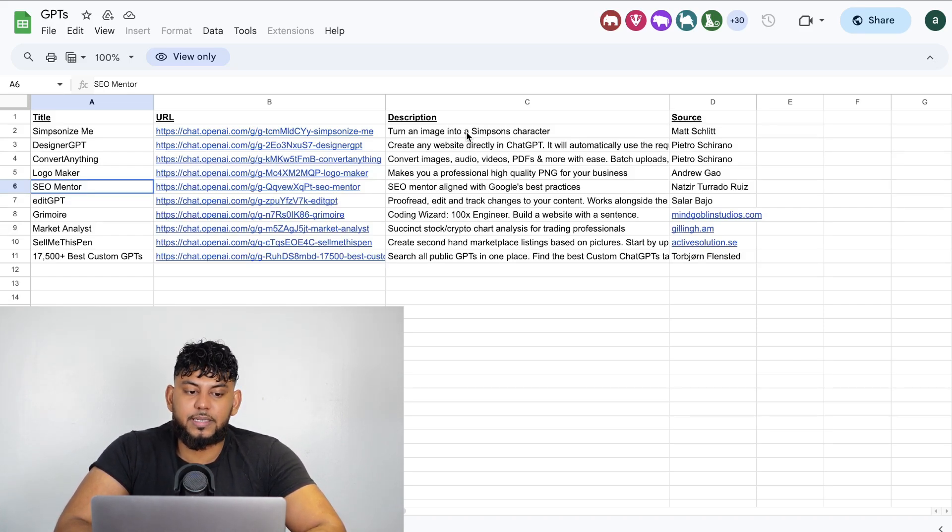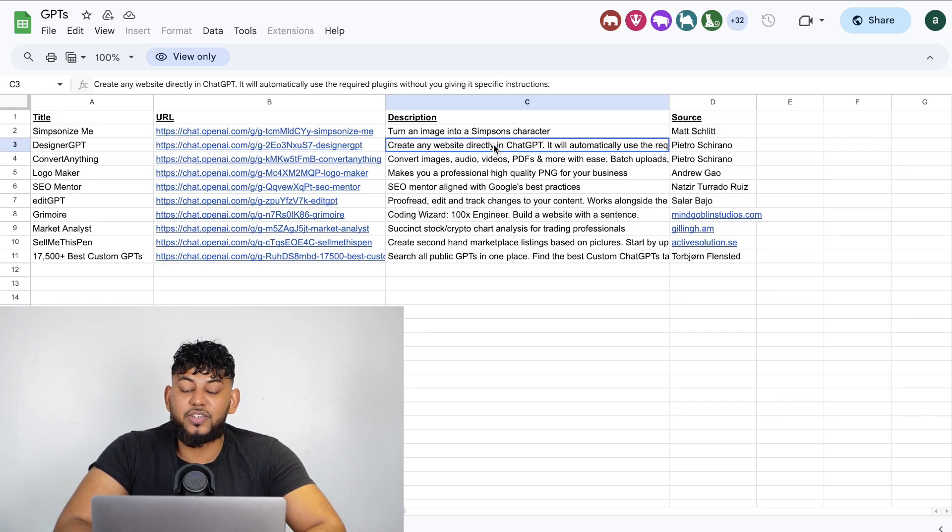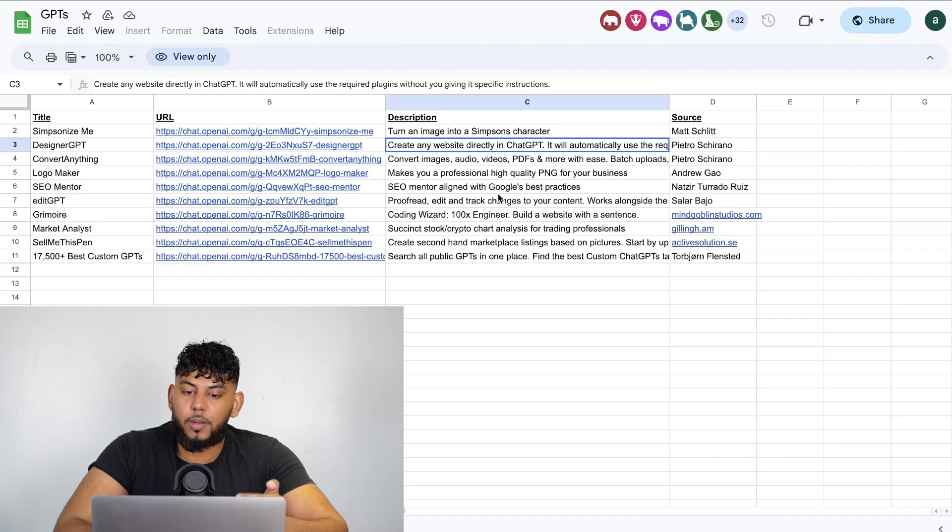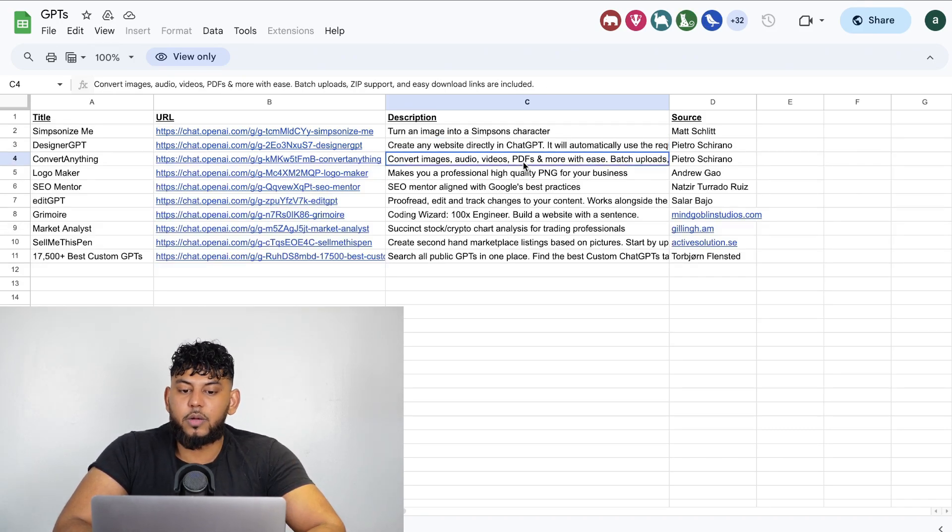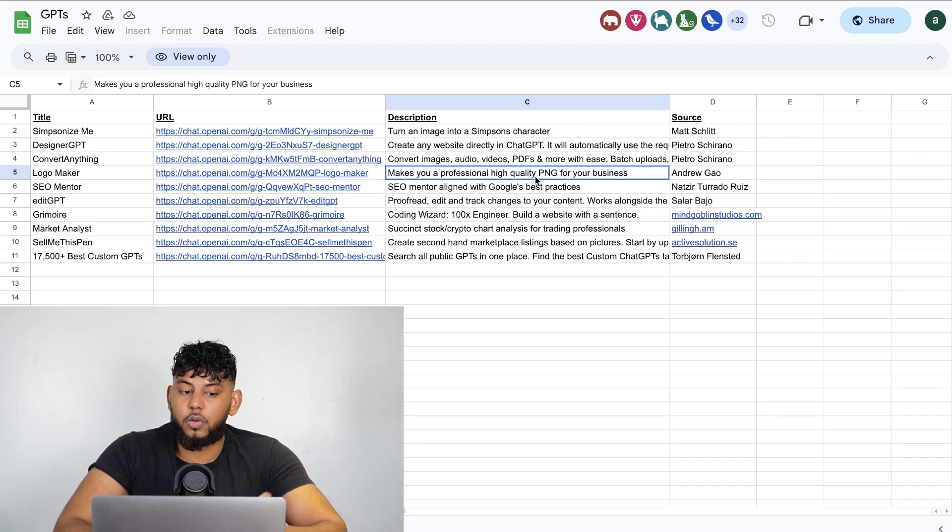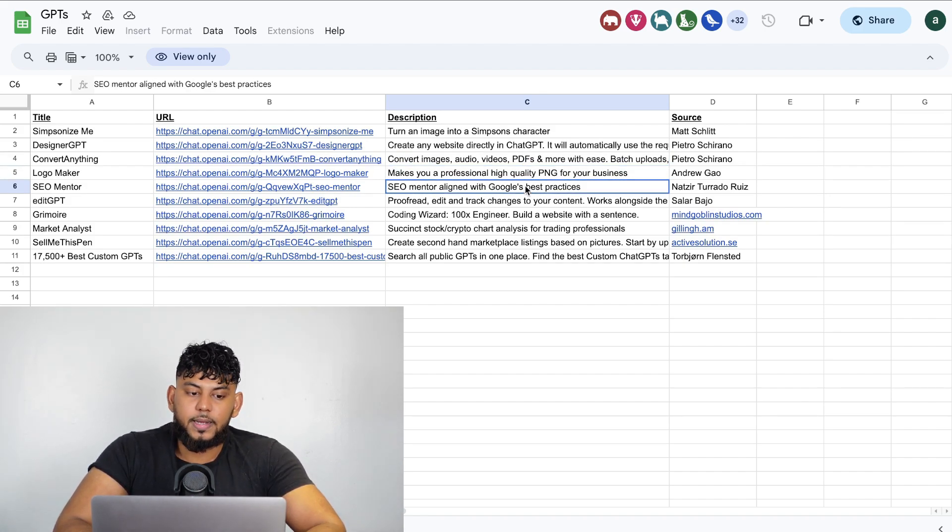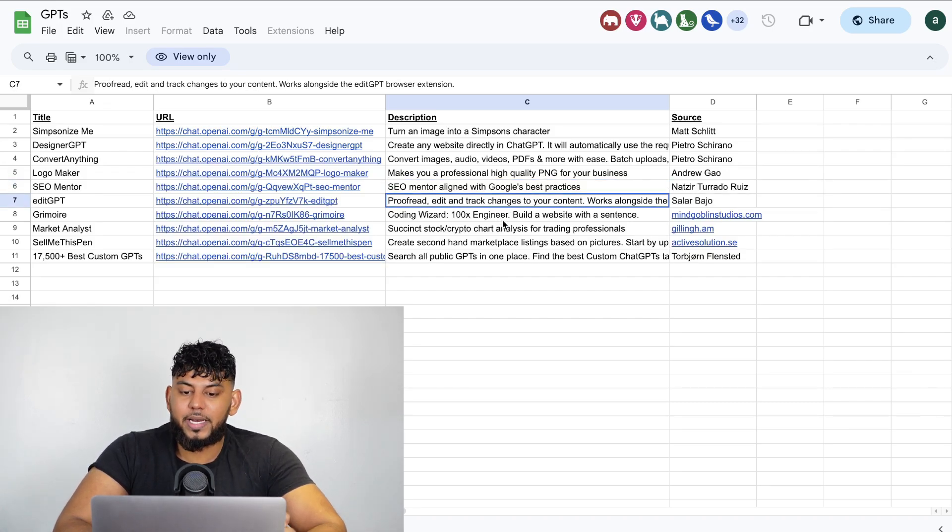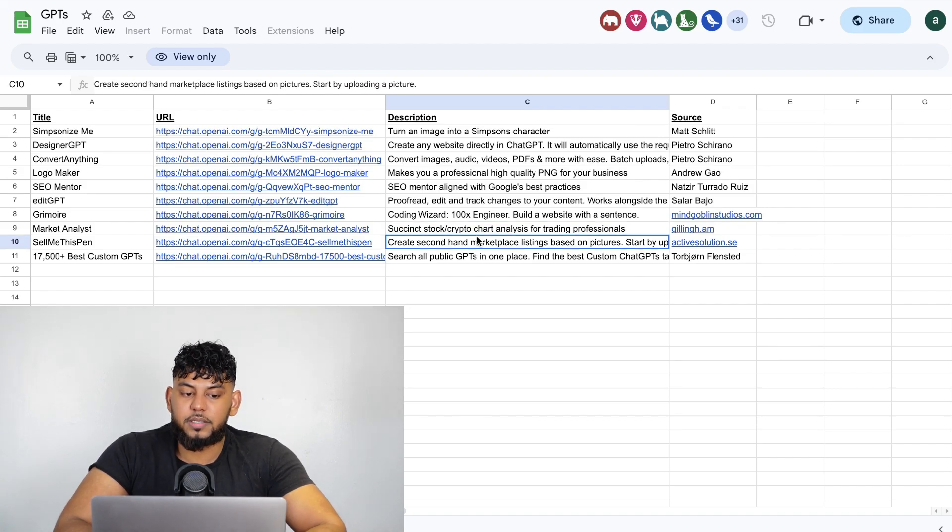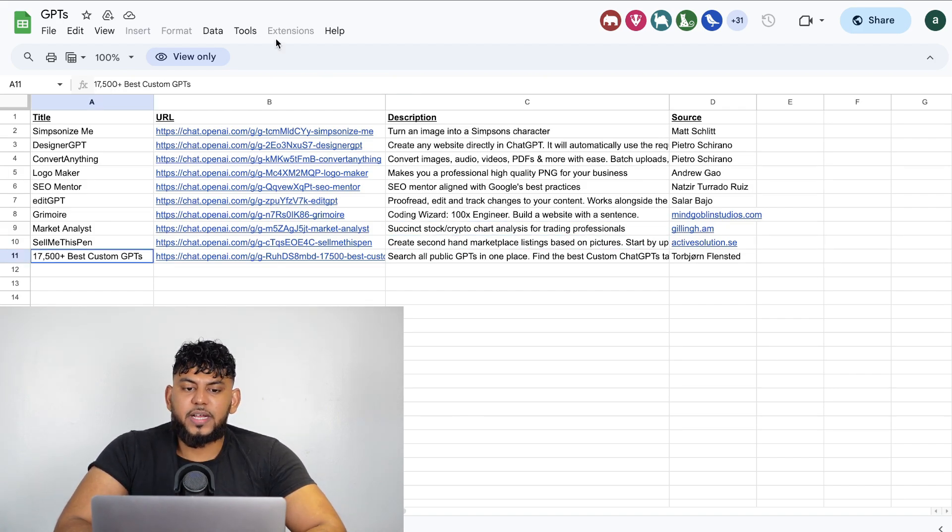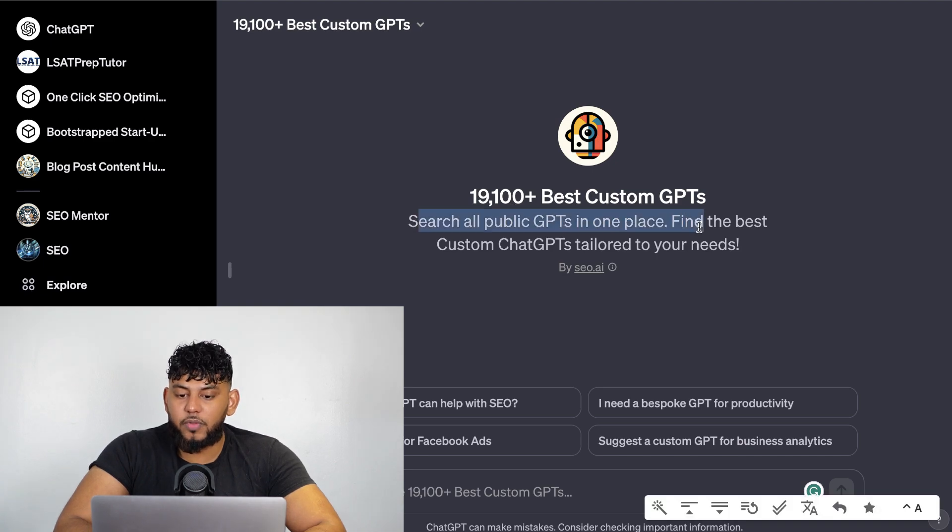Taking a look at the list that we got from Matt Wolfie, there's some pretty cool GPTs here. There's a Simpsonize Me which turns your image into a Simpsons character. There's a Designer GPT which allows you to create any website directly in ChatGPT. There's a Convert Anything which allows you to convert images, audios, videos, PDFs and more with ease. There's a logo maker, SEO Mentor which we went over earlier, Edit GPT which allows you to proofread, edit, and track changes to your content. There's a market analysis, Sell Me This Pen, and there's actually a custom GPT which allows you to search all the public GPTs in one.